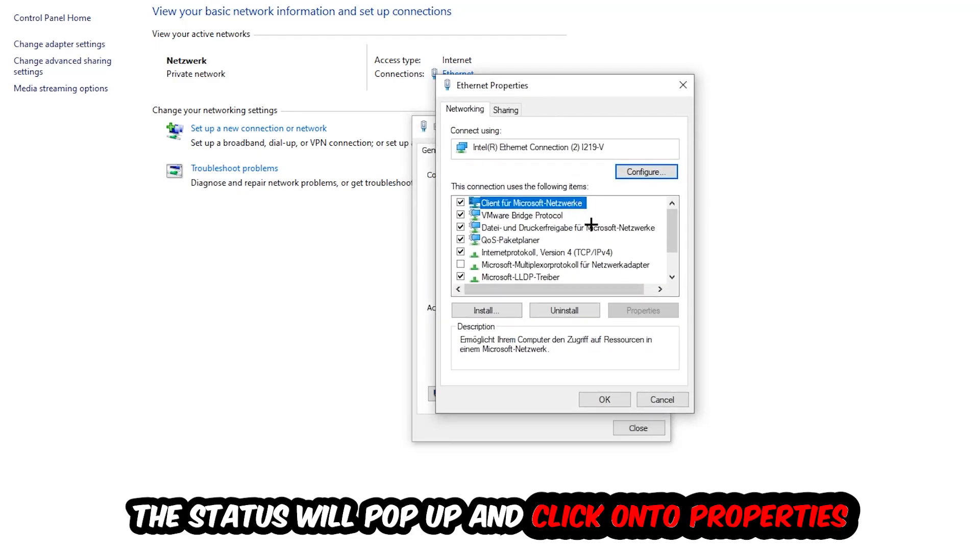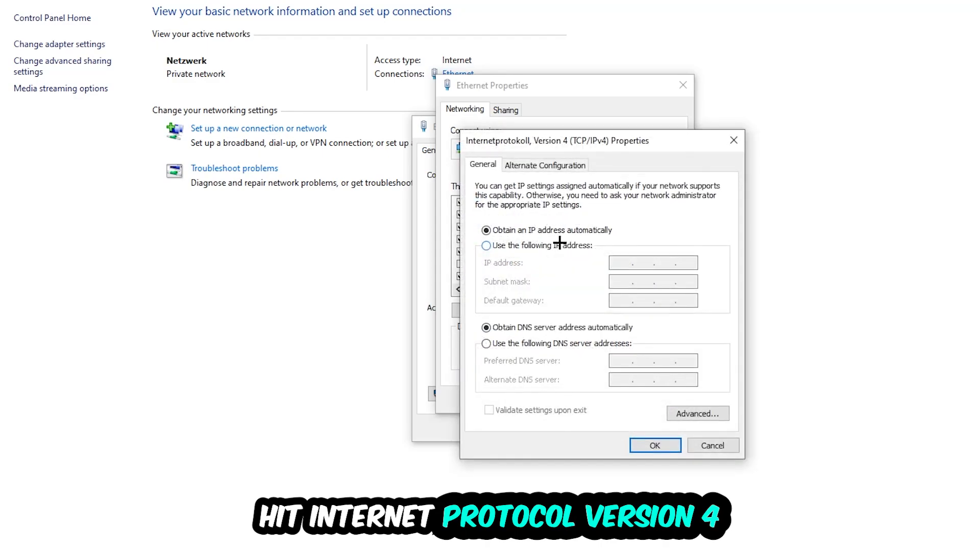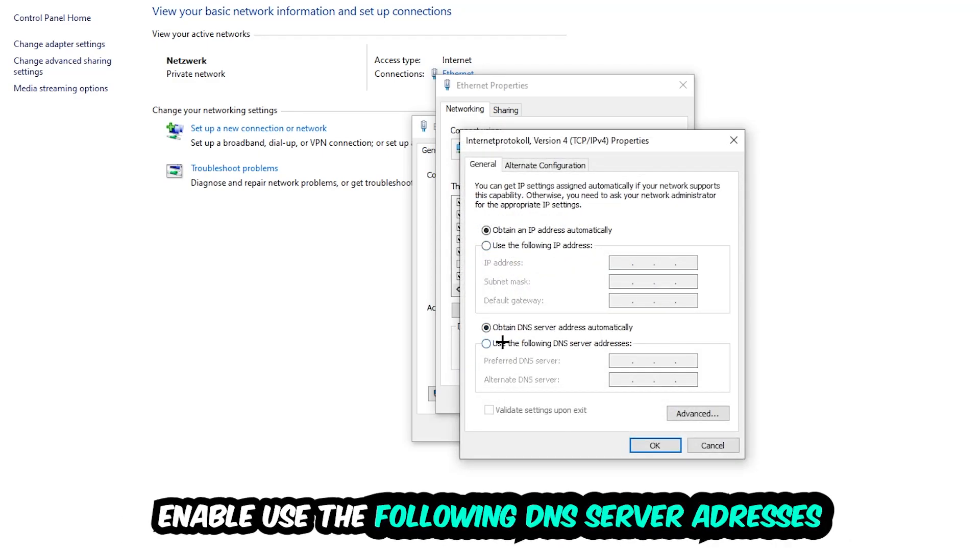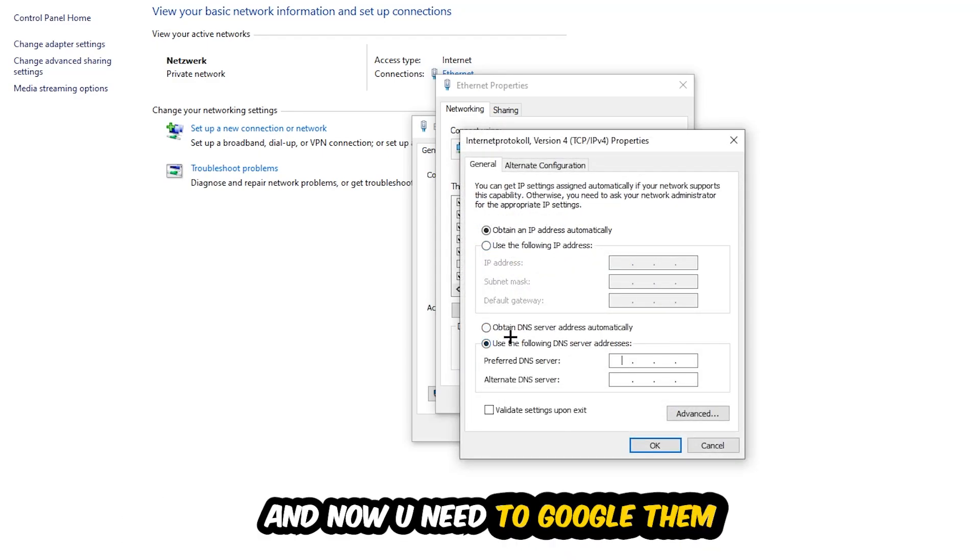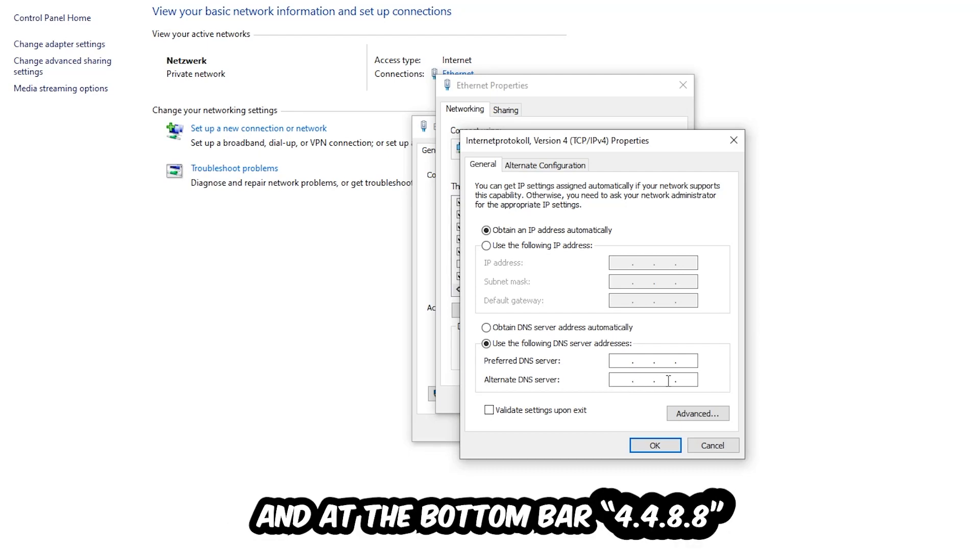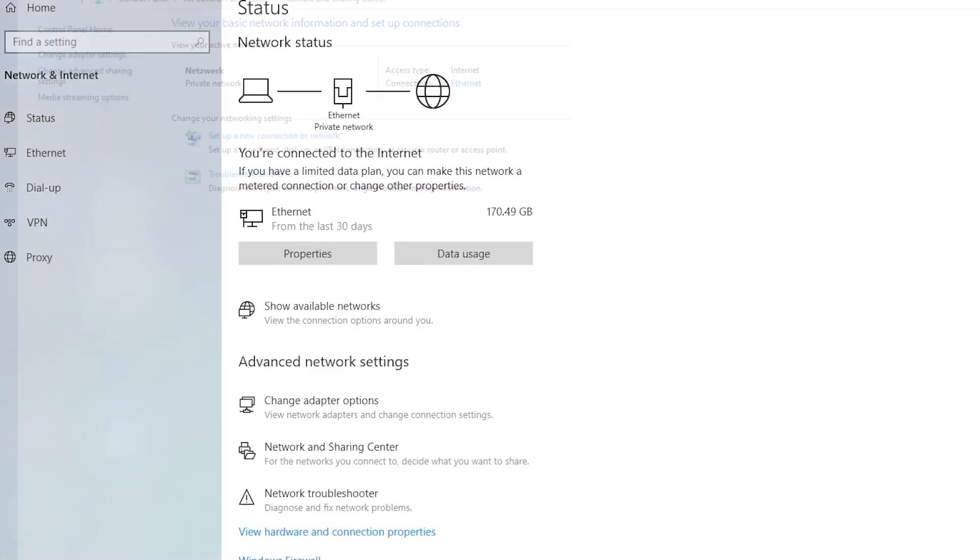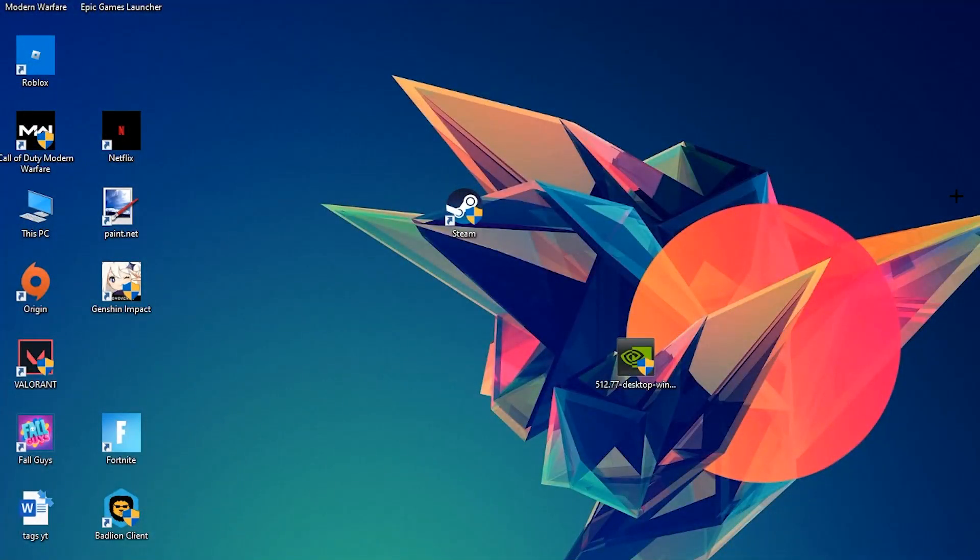Enable 'Use the following DNS server addresses.' You need to Google the DNS server address for Google. Type in 8.8.8.8 at the top for the preferred DNS server, and 8.8.4.4 at the bottom for the alternate DNS server. Hit OK and Apply. This will probably fix your issue.